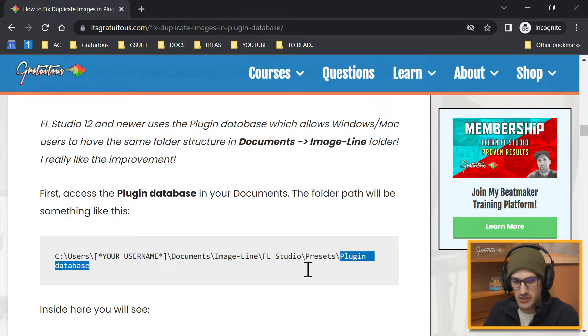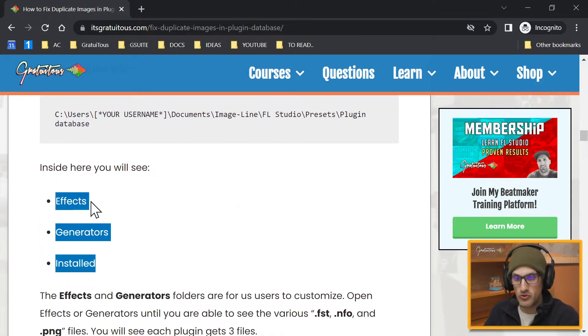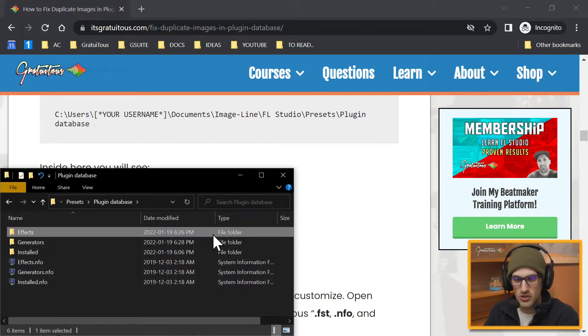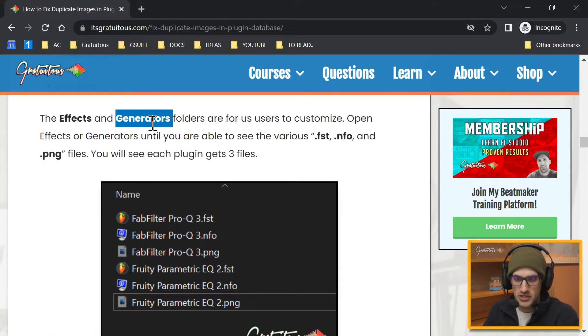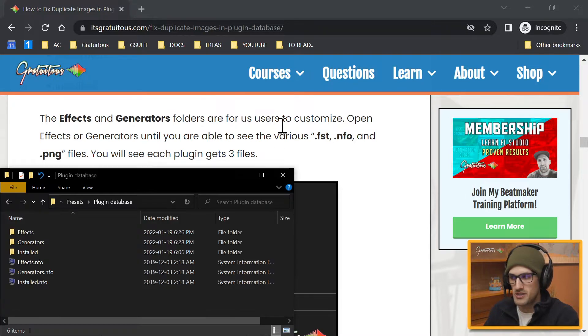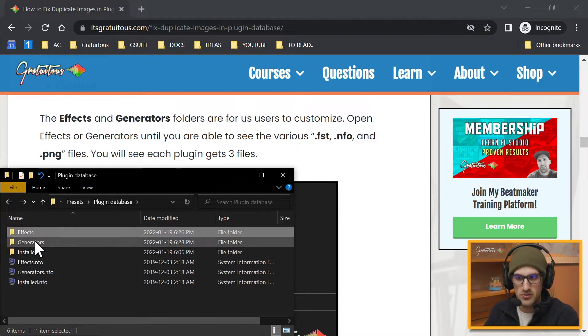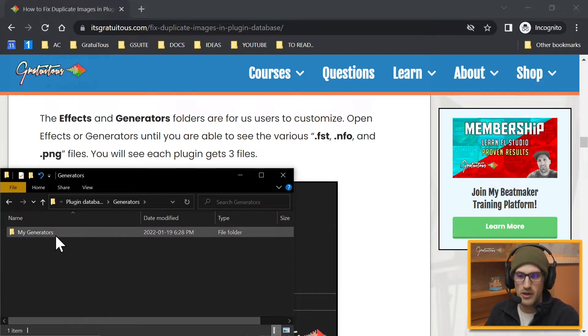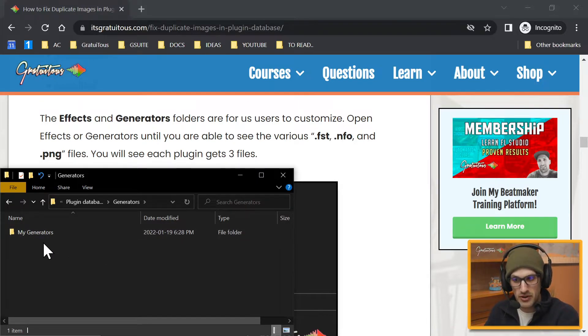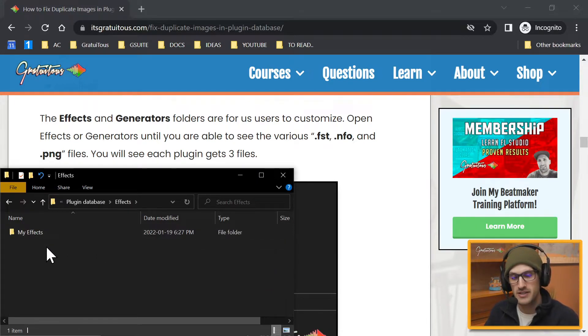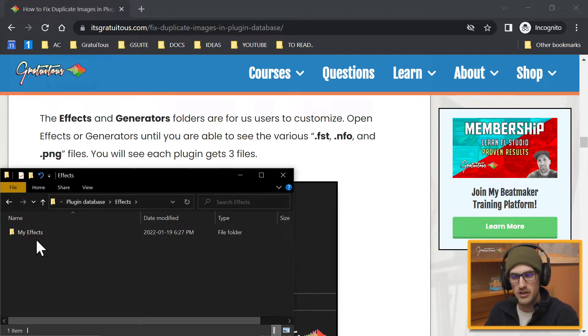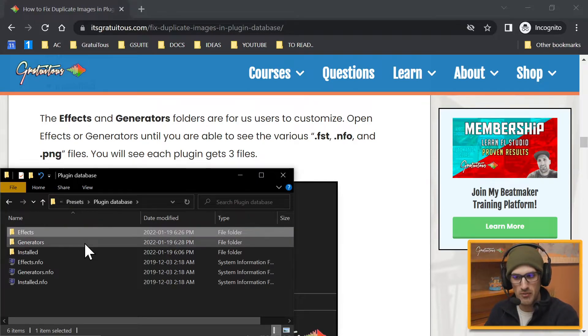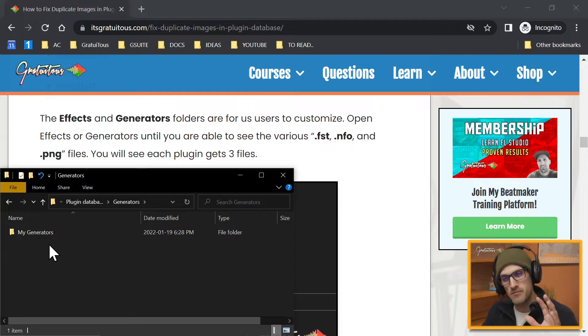Later on in the article I've left you this path. So this is where you're going to find the plugin database. Inside your plugin database you're going to see these three folders: Effects, Generators, Installed. The Effects and the Generators, these are for us users that we can customize. So we can go into Effects, we can go into Generators and we can customize this however we want.